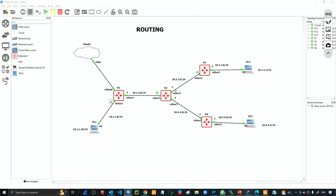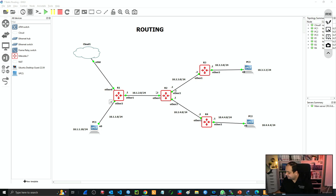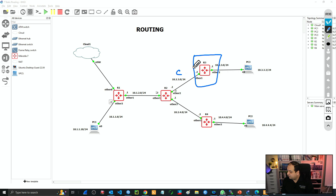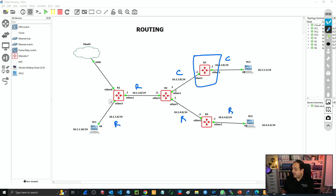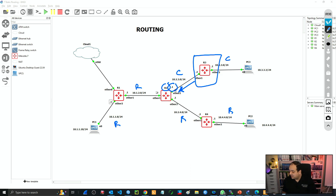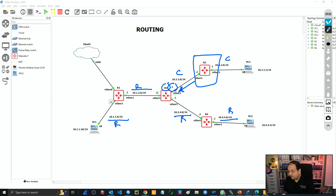Next step is going to R3. R3 has two connected networks and four remote networks. To reach any of those remote networks, R3 is going to go through R2. The gateway is going to be the same for all four static routes — sending traffic to 10.2.3.1 — because all the traffic is going to be sent to R2, the next hub router. So four static routes are required in R3. Let's go with the configuration in R3.